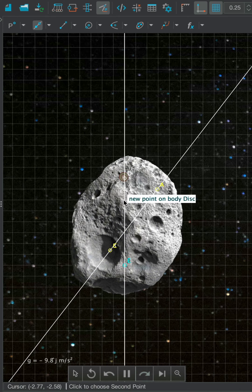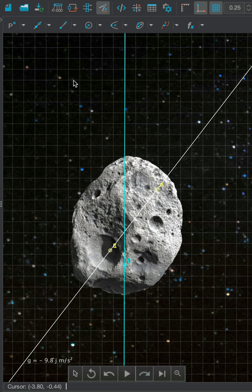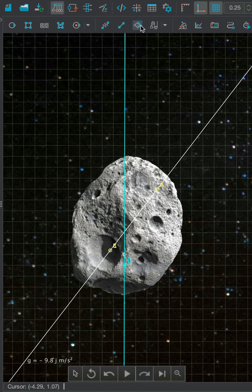Notice that these lines intersect at this point, which is our center of mass. If we attach the joint over this point, then the body should not rotate.